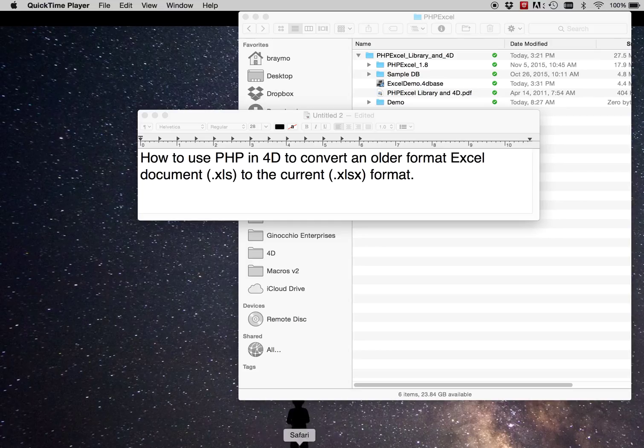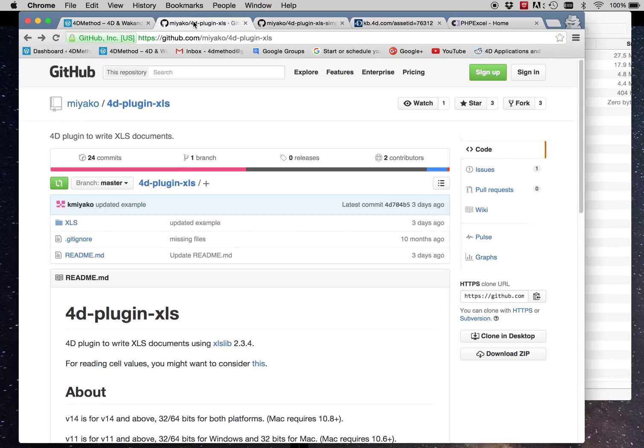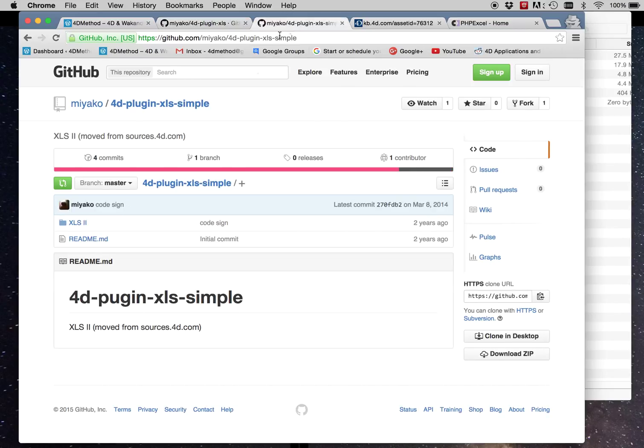So just in a quick review, it's possible to create older format documents that use XLS with a variety of different ways. Currently, I use Miyako's plug-in. Specifically, I use the XLS Simple plug-in to generate spreadsheets. You can have several sheets, you can set styles, you can do everything, but it's the old format.